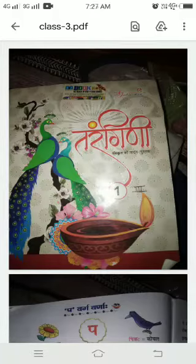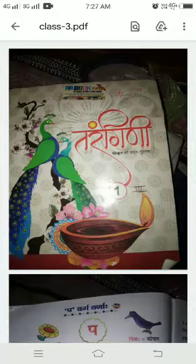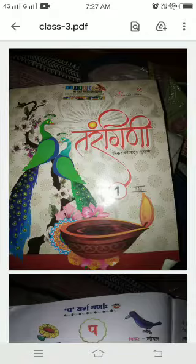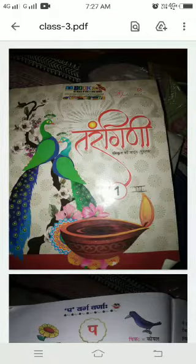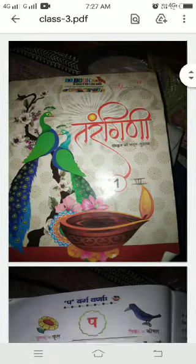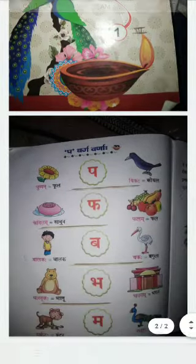Good morning, students. Welcome to online classes. Today, I am going to read Pavarg. We have completed K, Ch, T, T. Completed. Today, about Pavarg. Okay, start the class.